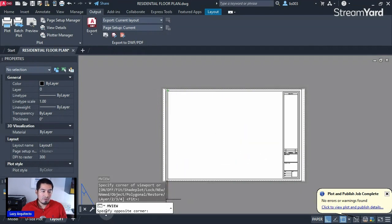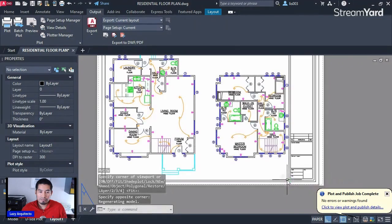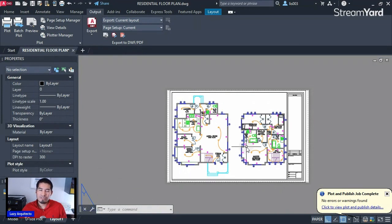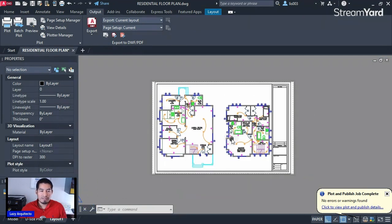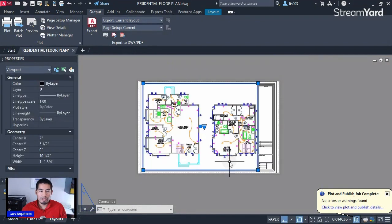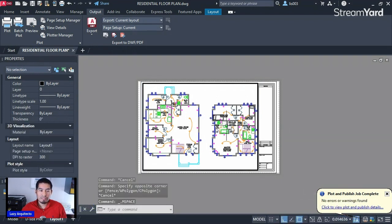Follow the instructions on the command line — it says 'Specify corner of viewport.' Click your first corner, then 'Specify opposite corner' — click the opposite corner. Your drawing now shows up. However, there's still an important step to print to scale: you need to select your viewport and change the scale. Right now AutoCAD is giving you a random scale, so double-click to get inside the viewport.